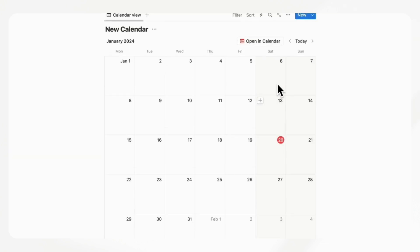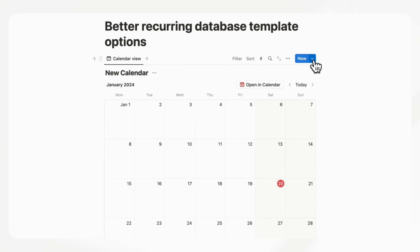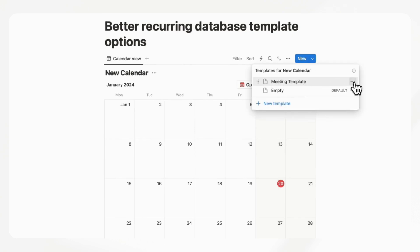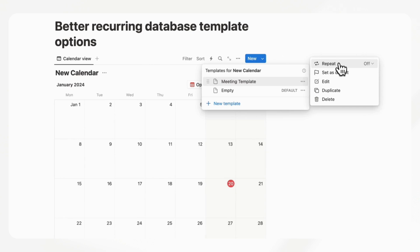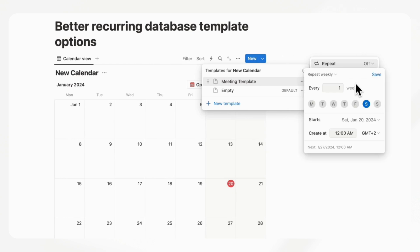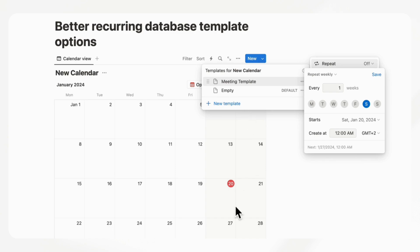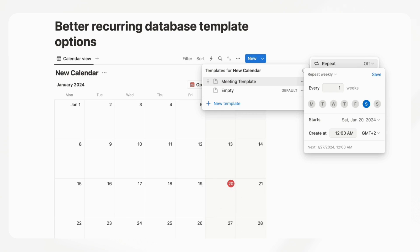we can click these three dots and turn on repeat to be every week and choose a weekday. But the problem is that it creates it at this certain time, so you can't just populate your entire calendar with database templates that recur weekly. You just have to wait until the time that it comes.